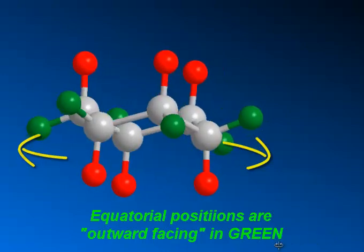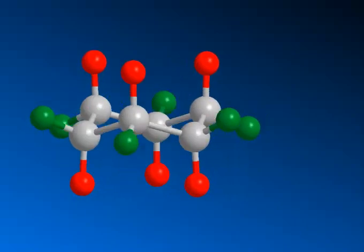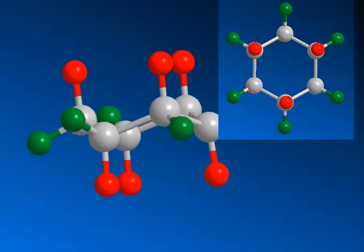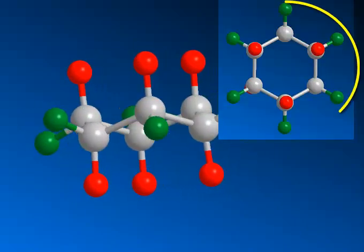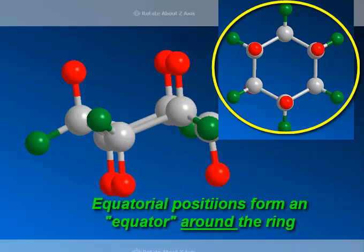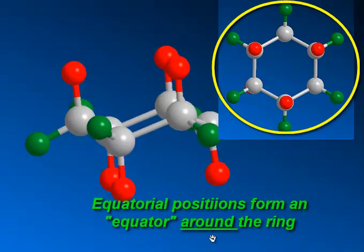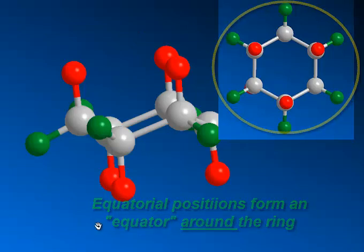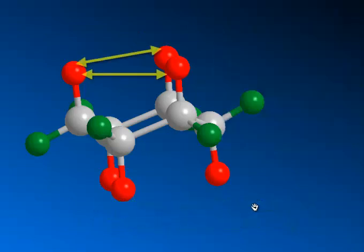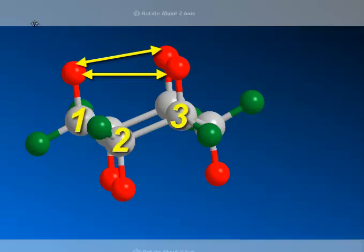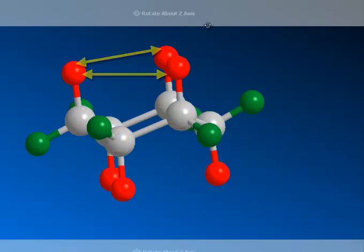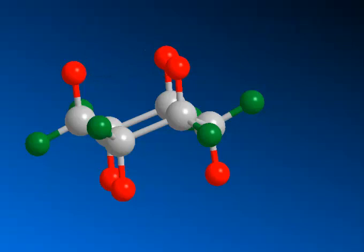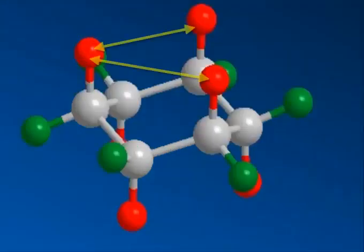The equatorial hydrogens are pointed out away from the ring. If we turn this ring flat, we see the green hydrogens pointed out, basically forming an equator around the ring. That's why we call those equatorial hydrogens. Looking at the three axial hydrogens, we say that those hydrogens are in a 1-3 relationship. Because of that, there are some interactions that take place at these axial sites that we'll talk about in a little bit.